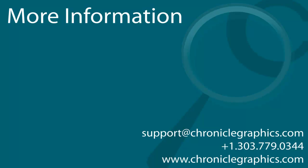For more information on how to use OnePager, please visit our website at www.chroniclegraphics.com or email us at support@chroniclegraphics.com and we'll be happy to assist you.